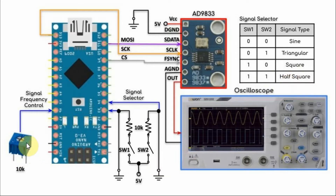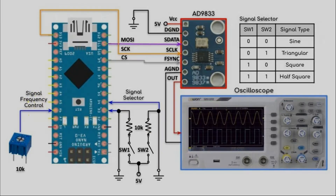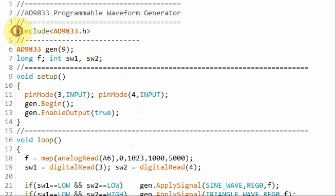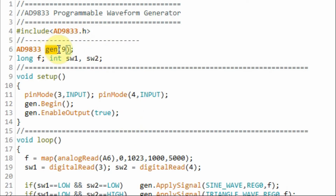We also have a 10k pot connected to analog line A6, which controls the frequency of the output waveform. Looking at the C++ code, we need to include the library to access the AD9833 module, and we declare an object connected to digital pin D9.